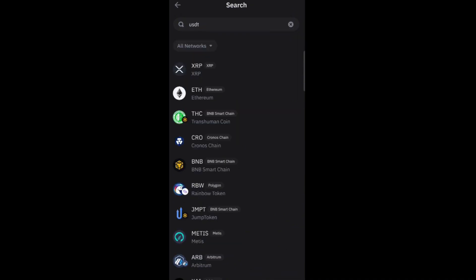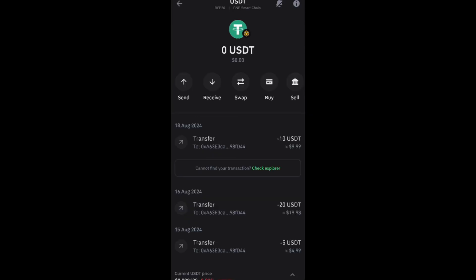Type USDT, or if you can search it right here, then basically you just have to click with one tap on USDT. In order to swap your USDT to Tron on Trust Wallet, first you have to make